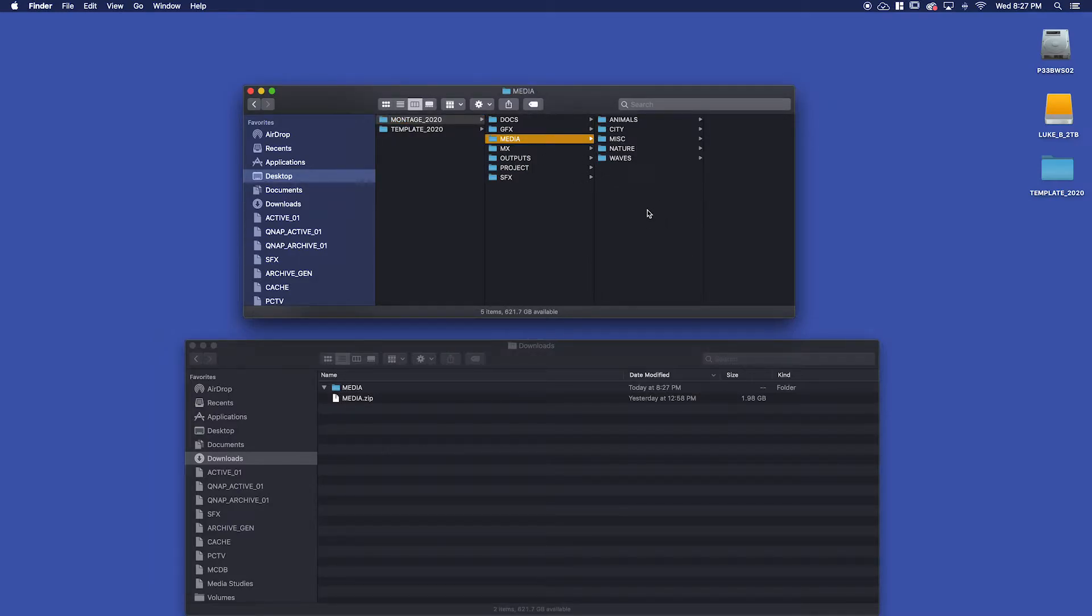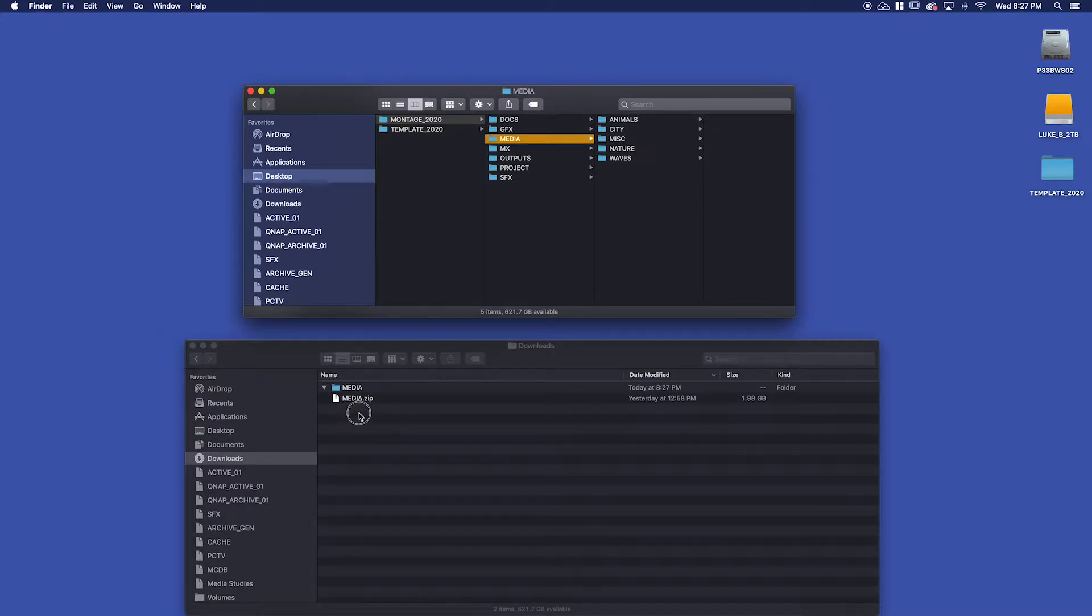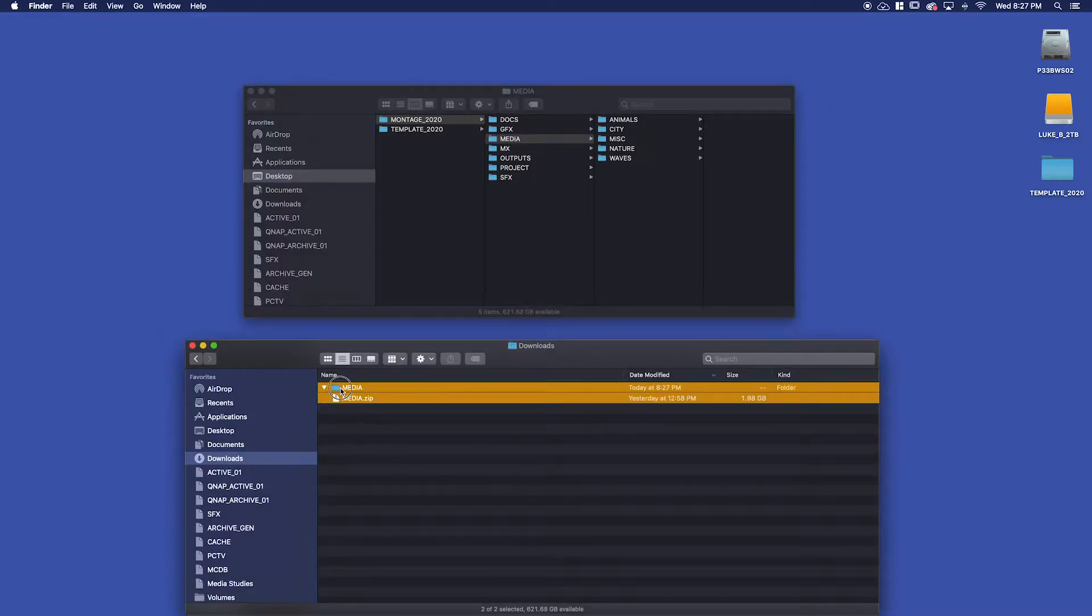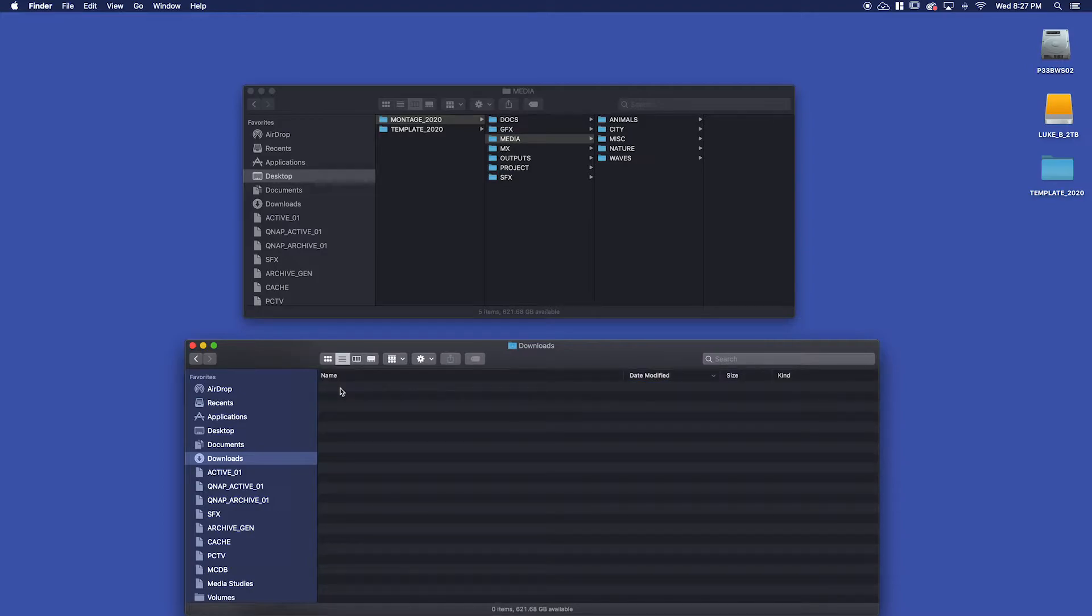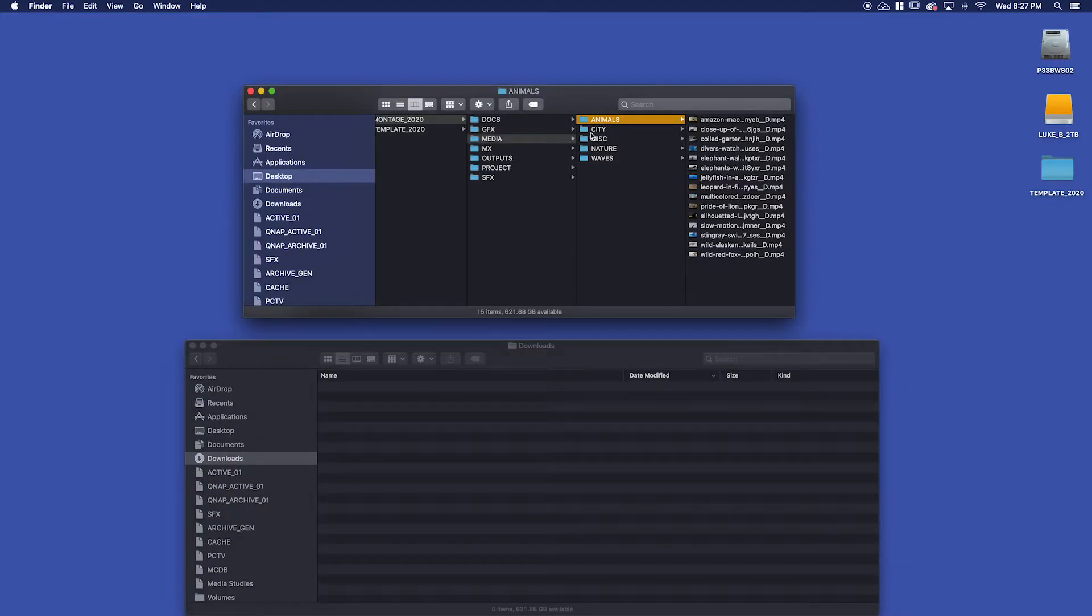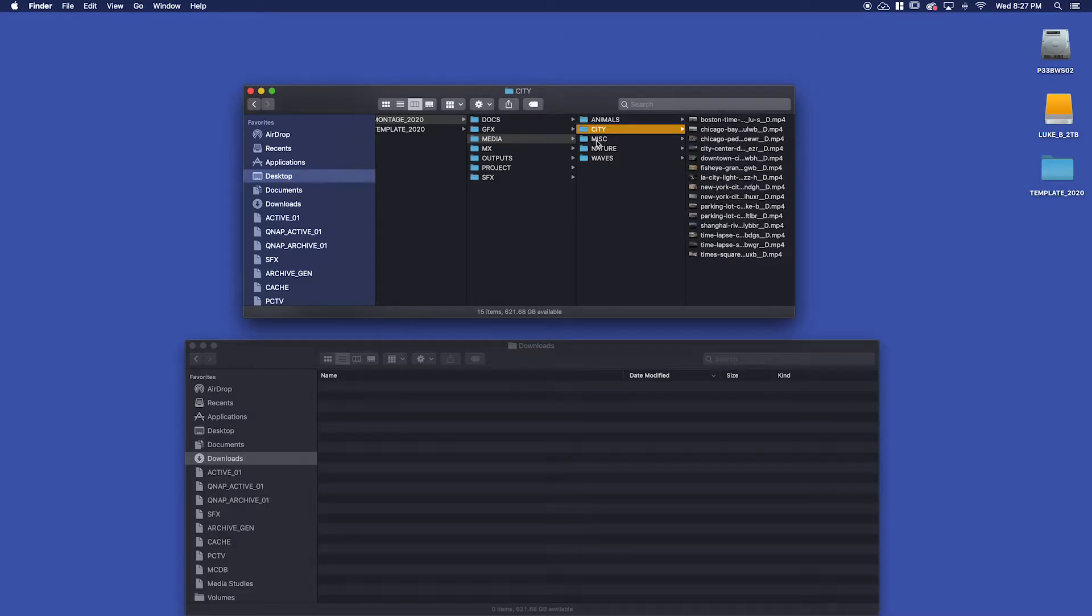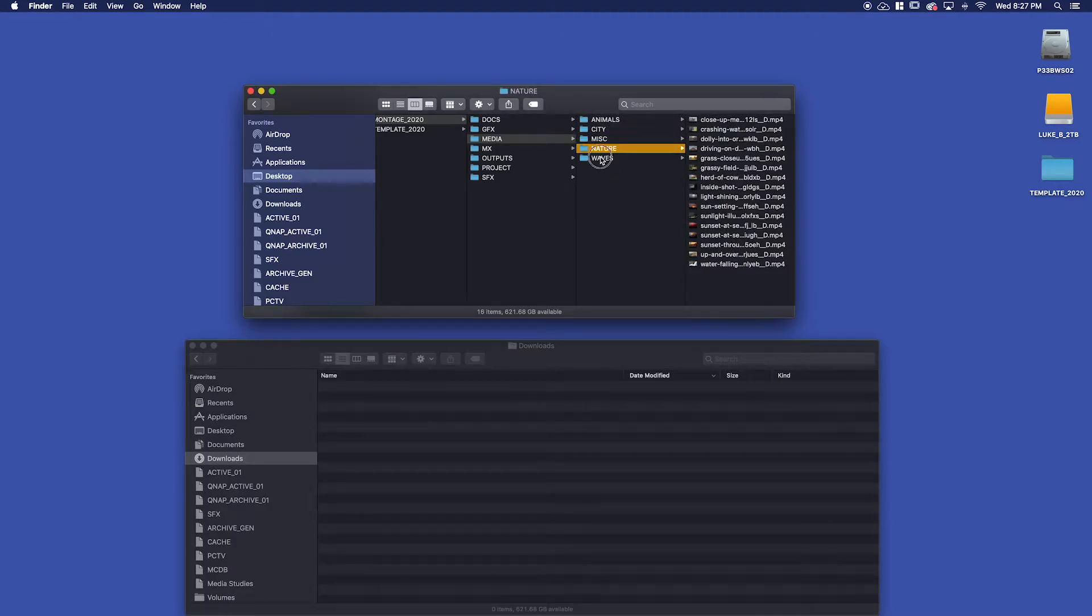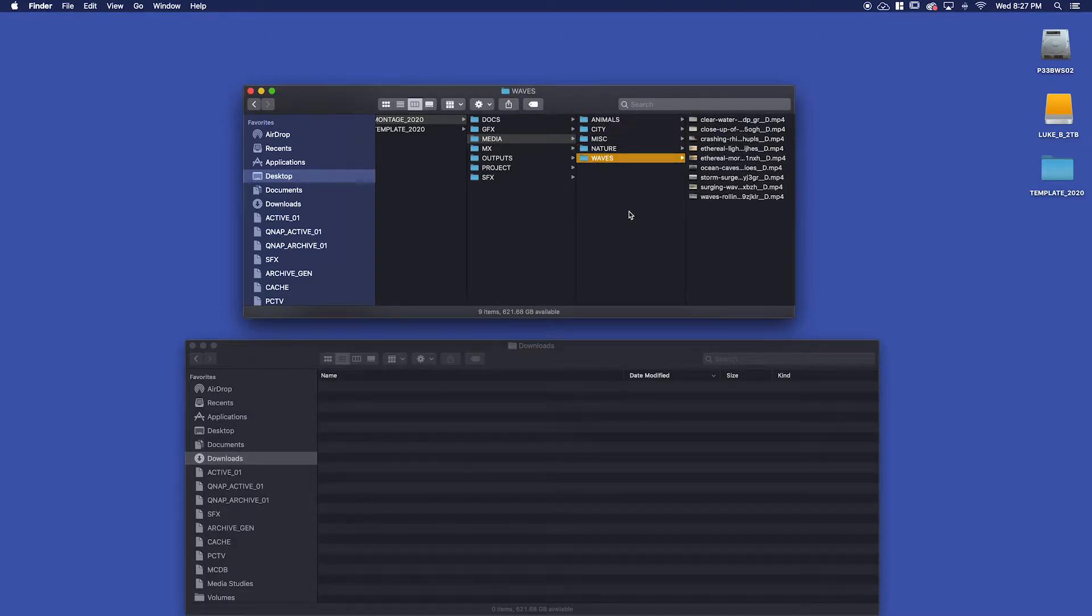Now I want to delete what is in my downloads folder. I don't need this anymore, it's not serving a purpose. So I'm going to keep that downloads folder clean. You can see I've got my animals and city and miscellaneous, my nature, my waves, all this stuff is right here inside my folder structure for use in my montage project.